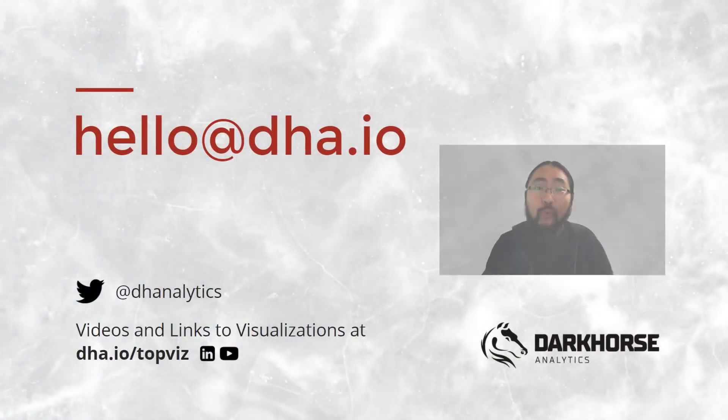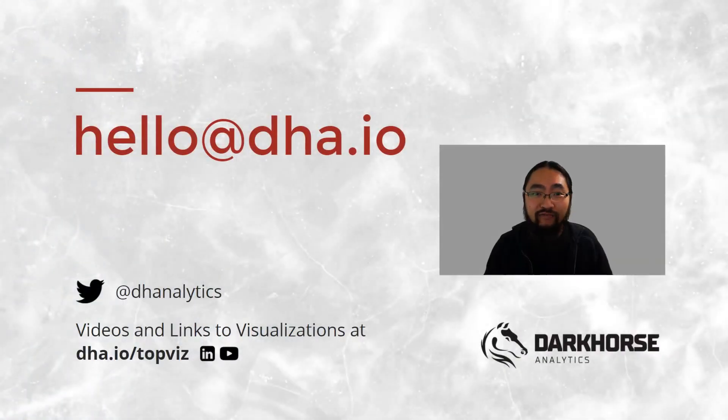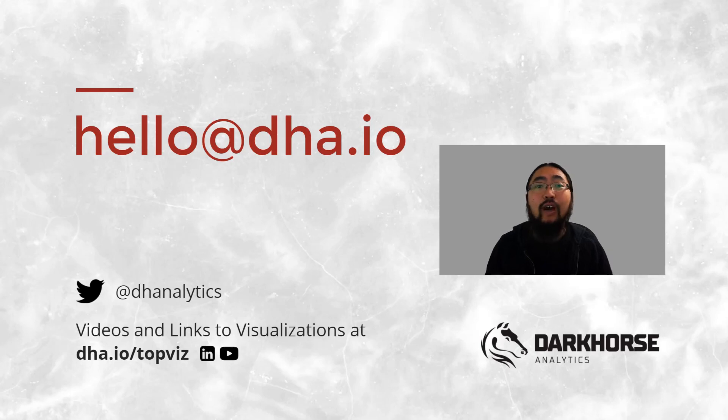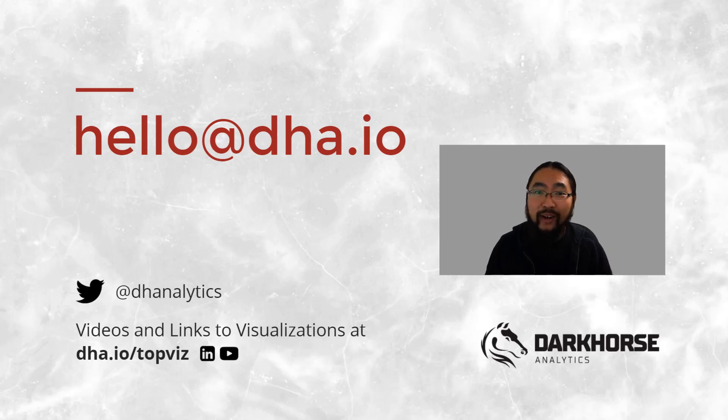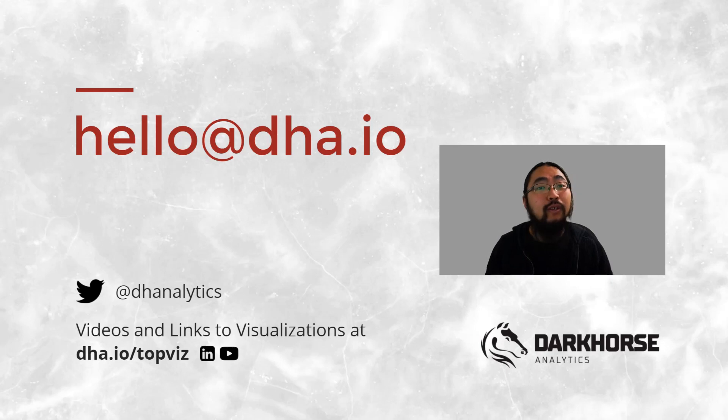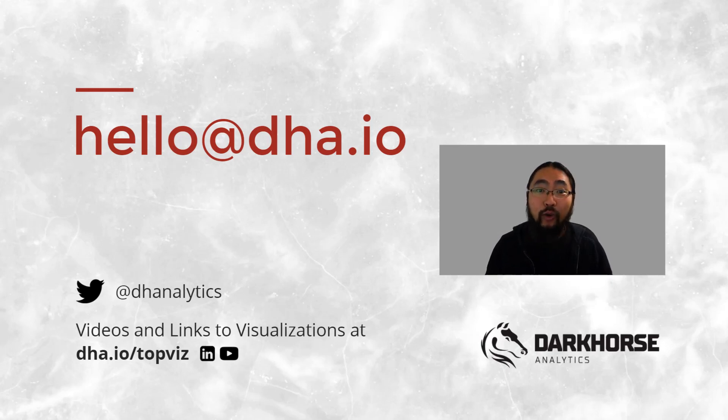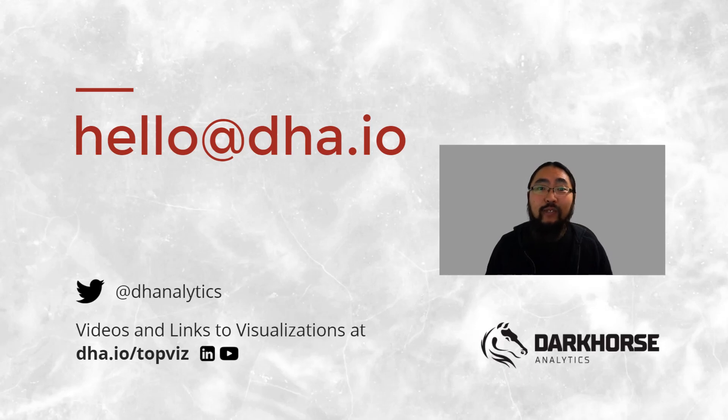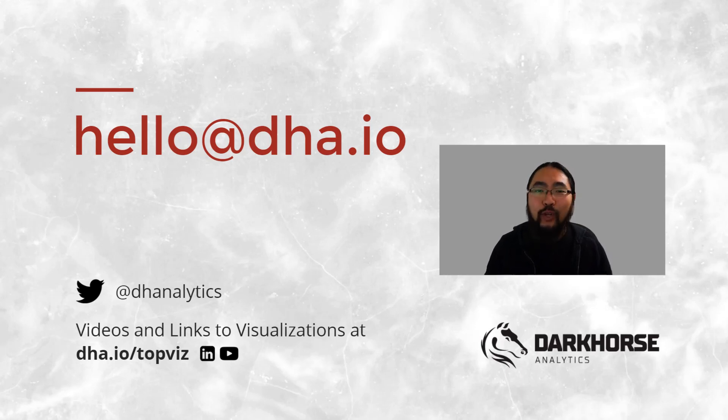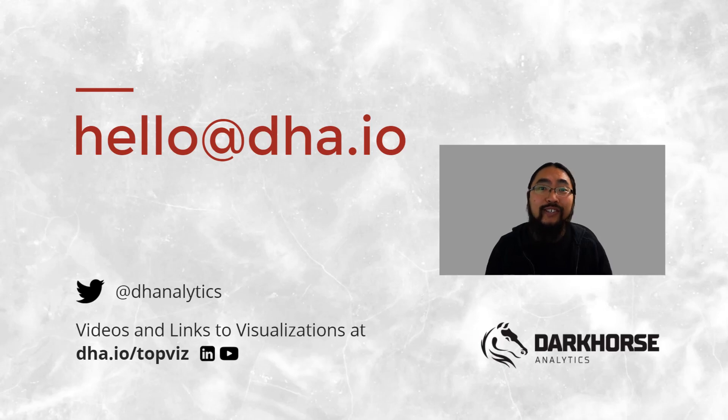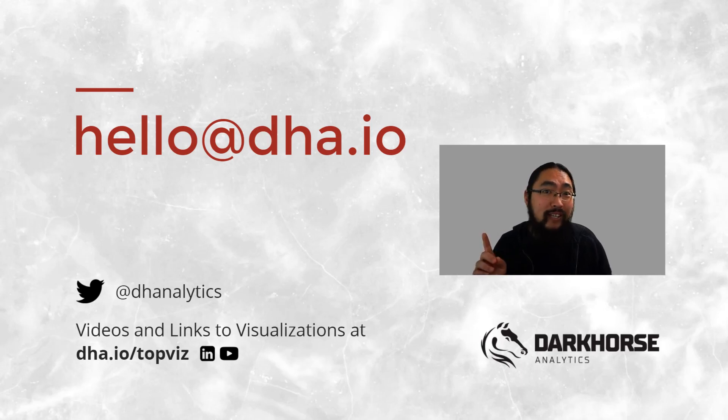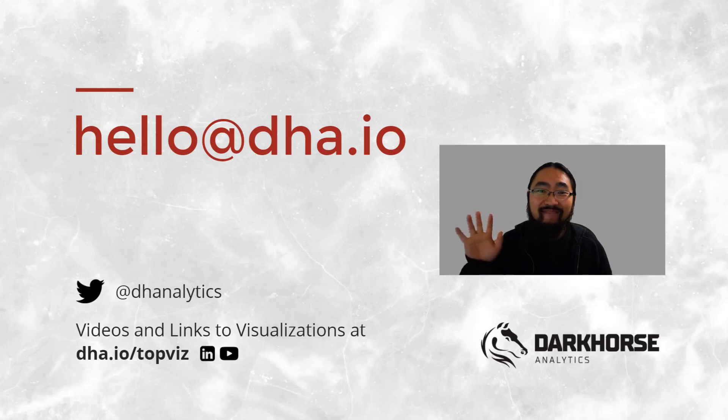We hope you found these visualizations inspiring. Join us for our next videos on storytelling and watch our previous videos if you haven't already. Follow us on Twitter, YouTube, or sign up on our mailing list at dha.io/topviz which also includes links to each of the visualizations you've seen here. If you have any questions, ideas, or suggestions please feel free to drop us an email at hello@dha.io. We'll see you later!